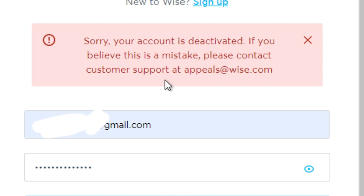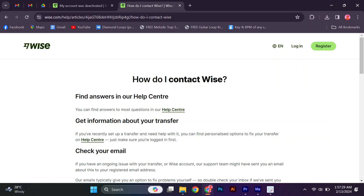If you believe that your account has been deactivated by mistake, we encourage you to reach out to the customer support team. They will be able to assist you in resolving any issues and guide you through the reactivation process.